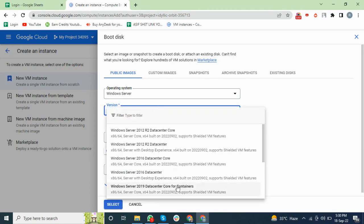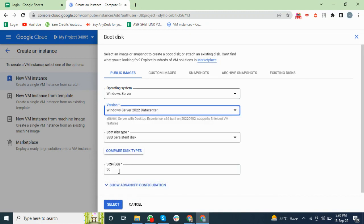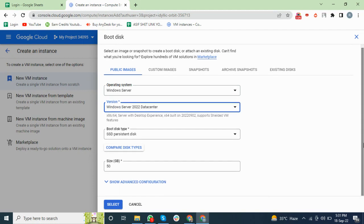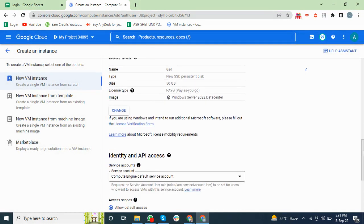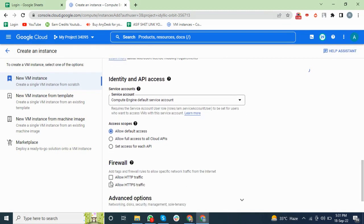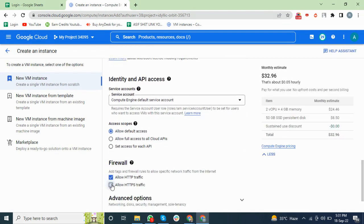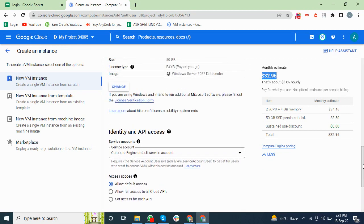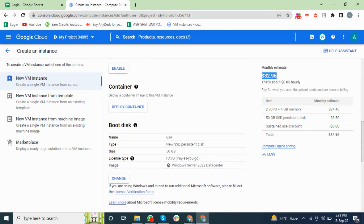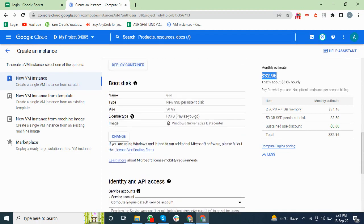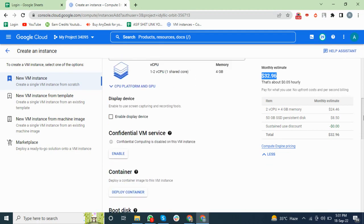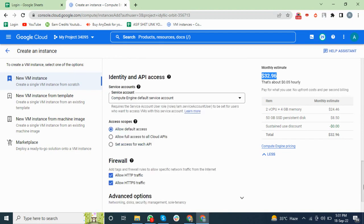You can change the disk size. I will select 50 GB. After setting this, we go to the checkbox here and you can see the price. If you want higher CPU or higher RAM, the price will go higher.